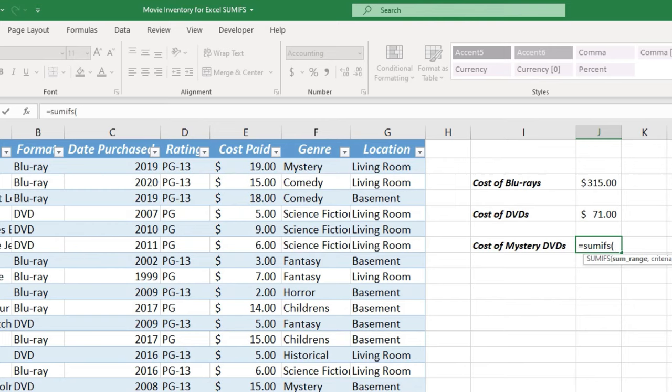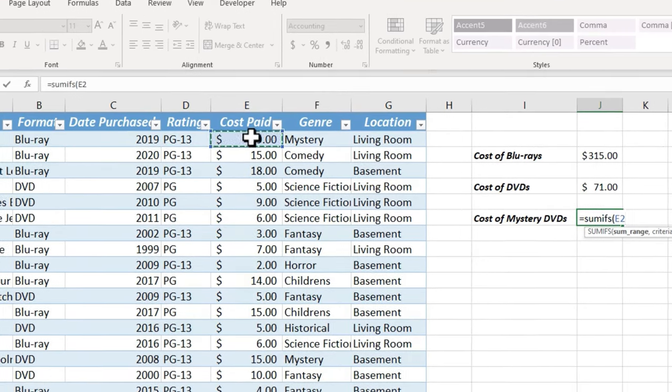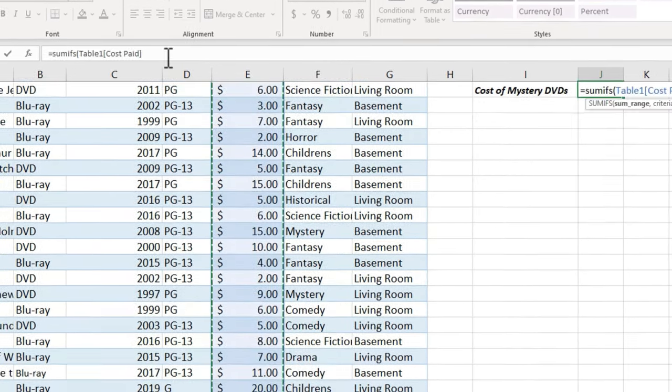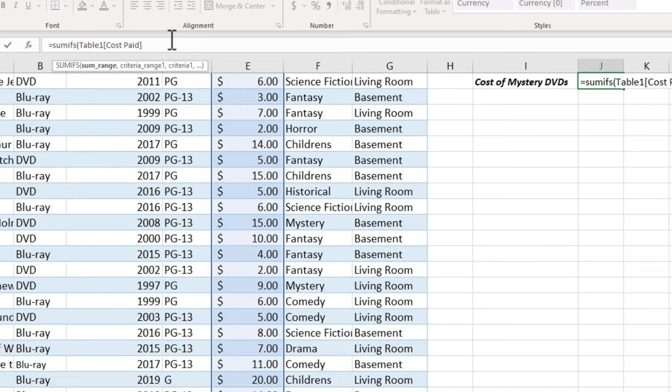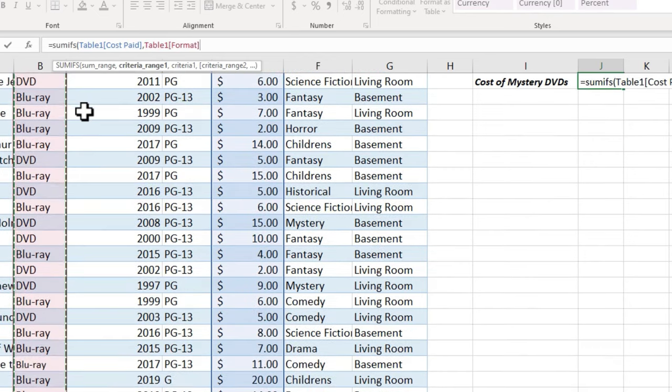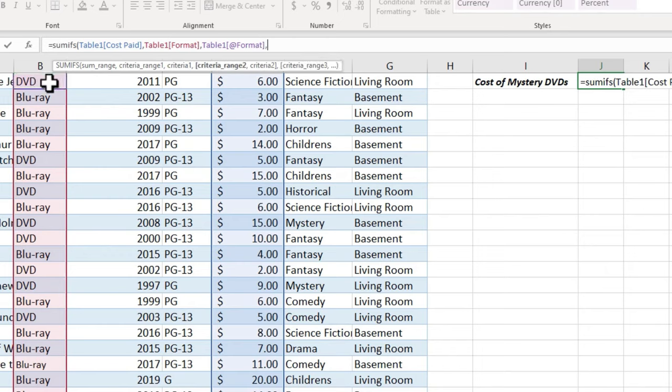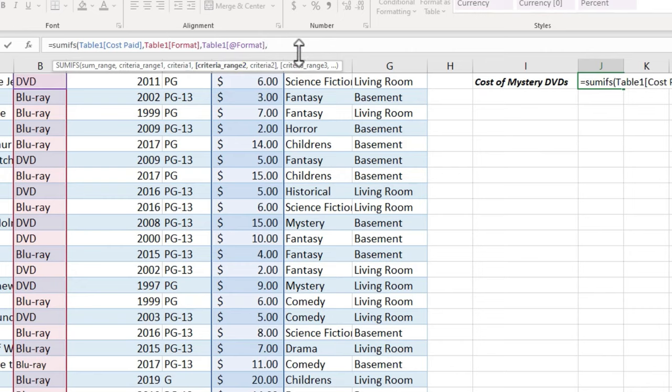Well, equals sumifs, left parenthesis. I want to add up the cost paid. Control-shift down. I'll go up here to the formula bar, comma. The criteria range, it's right here. I want it to search B2 all the way through the bottom, so control-shift down, and then I put a comma in the formula bar. I'm searching for DVDs. I'll just click here on this B7 in this case, where the word DVD is, and then I put a comma in. So that's my first if, but look, because I put a comma, Excel is now expecting another criteria range, criteria range 2.